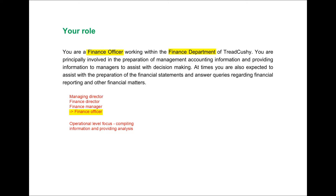So what does this mean in terms of the kind of tasks you'll be presented with in the OCS exam? You're working at the operational level, so you will be producing operational level information. Importantly, your role will have a short-term focus with regards to the information you'll be working with and the analyses you'll be conducting. You'll be passing your work up the organisational hierarchy to people who will then be making longer-term decisions. You could summarise your role as a finance officer by saying: you compile information and then provide analysis — compiling information demonstrates your syllabus knowledge, and the analysis applies it to Tread Cushy.